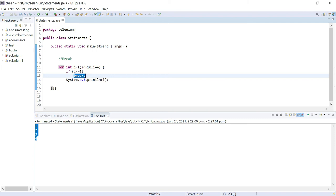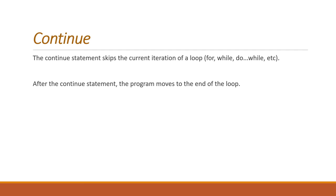Next is continue statement. Let's understand its definition first and then we'll proceed with the practical implementation. The continue statement skips the current iteration of a loop, for example for, while, do-while loop. After the continue statement, the program moves to the end of the loop.